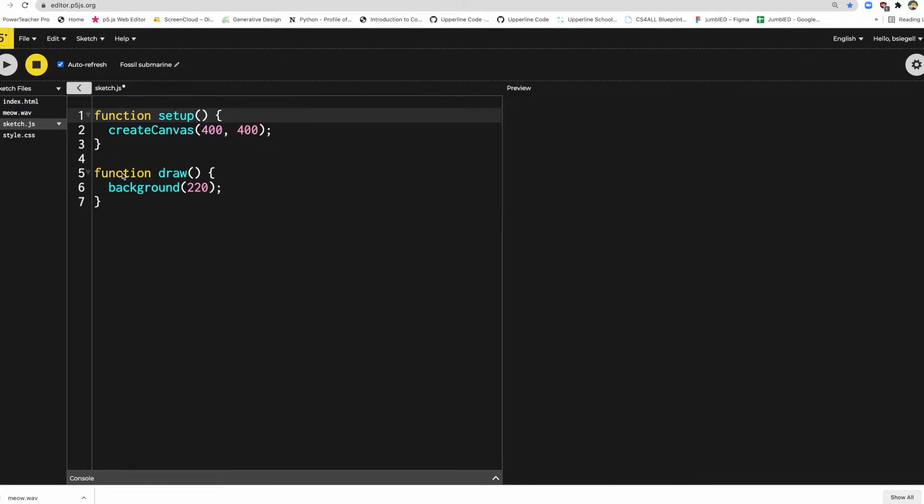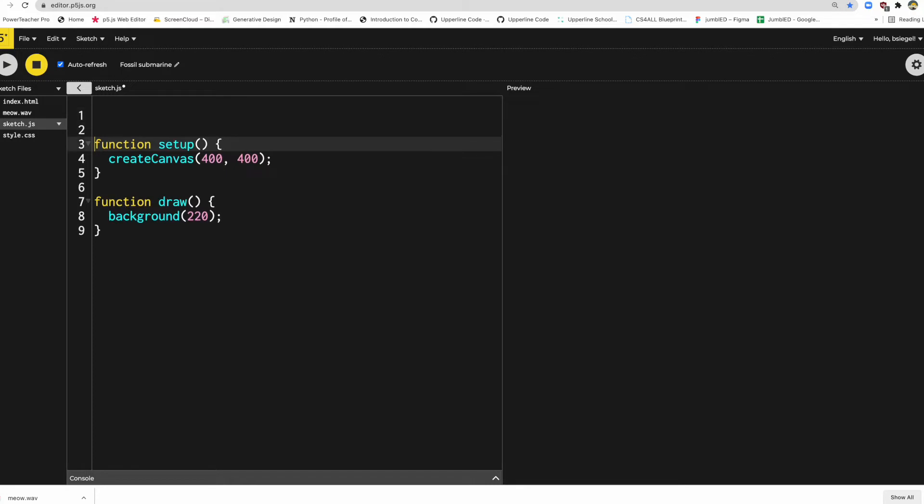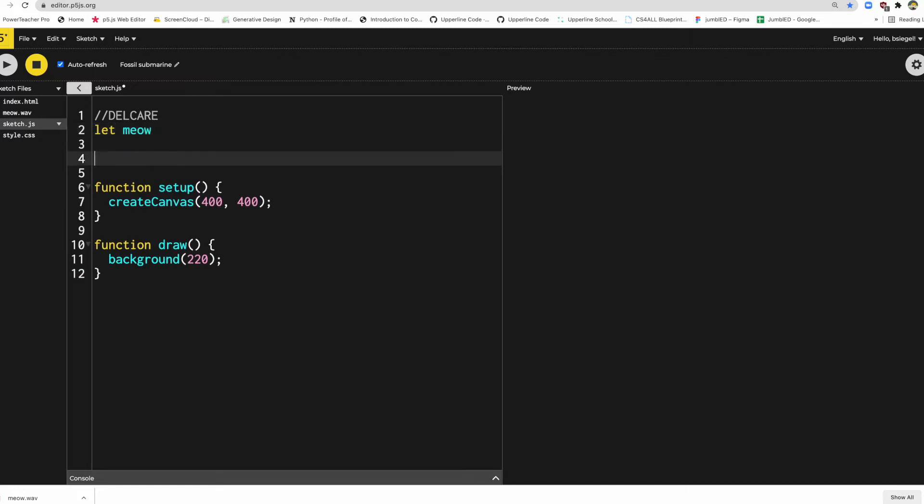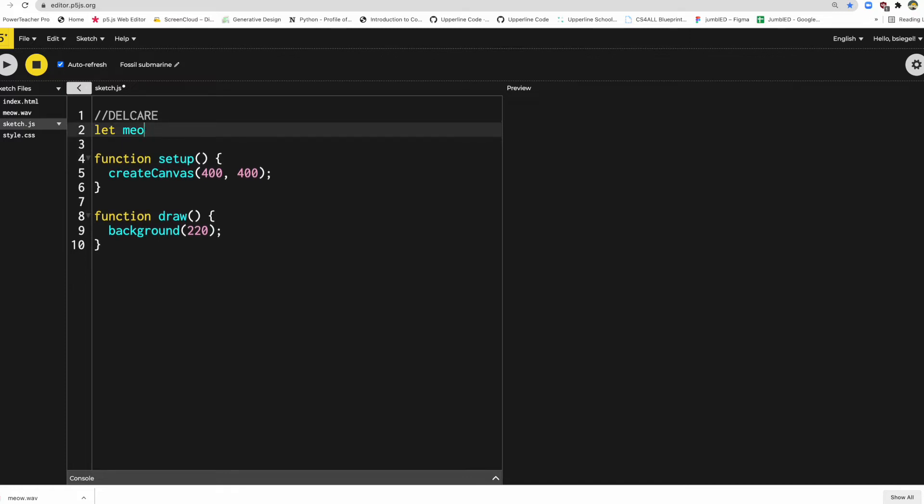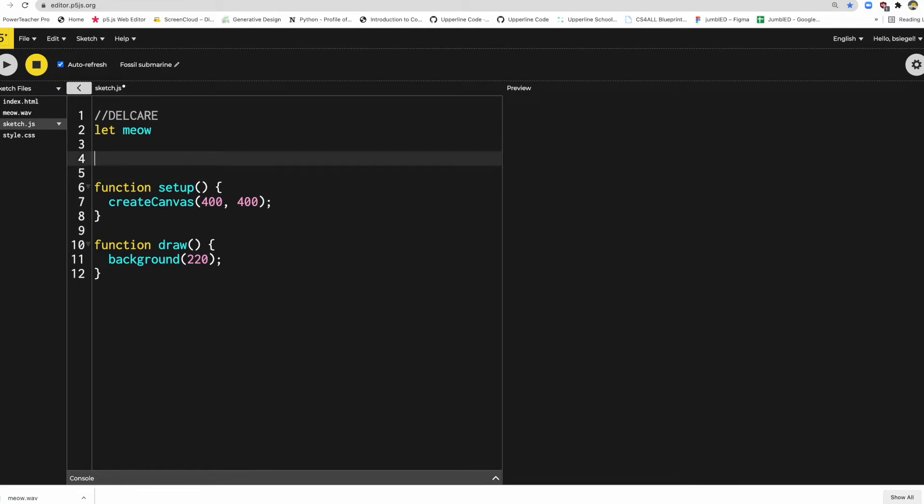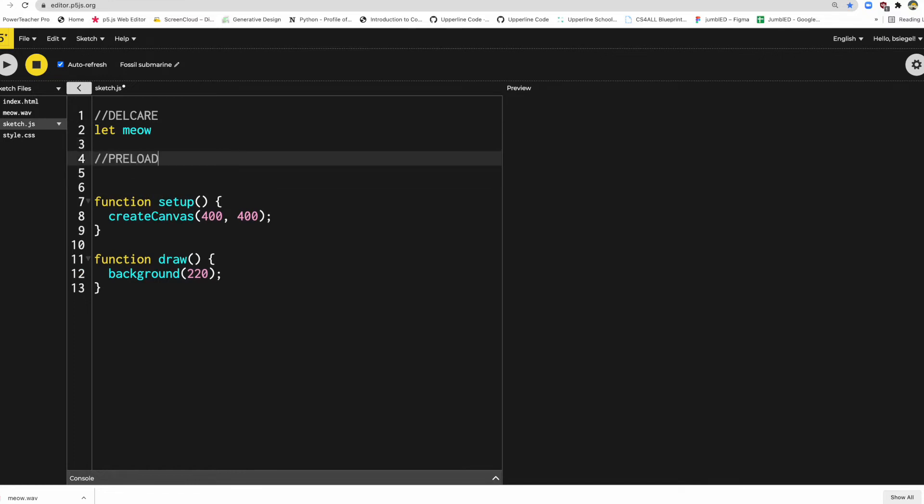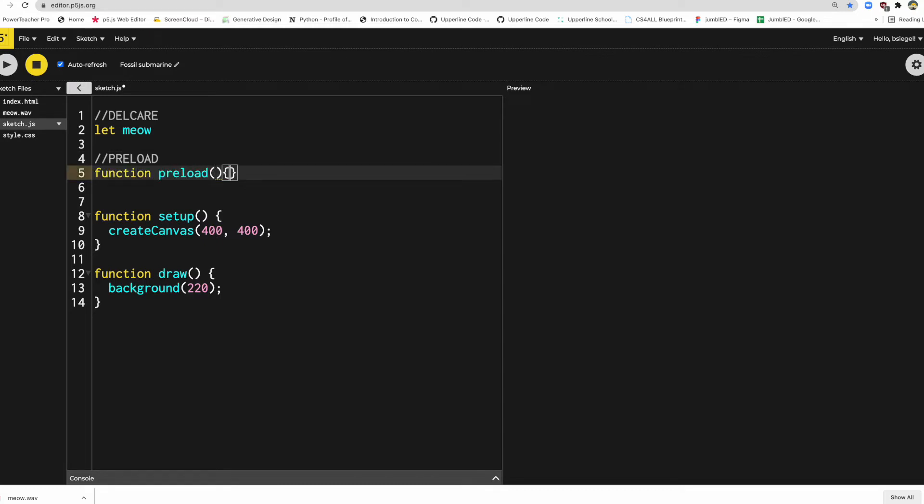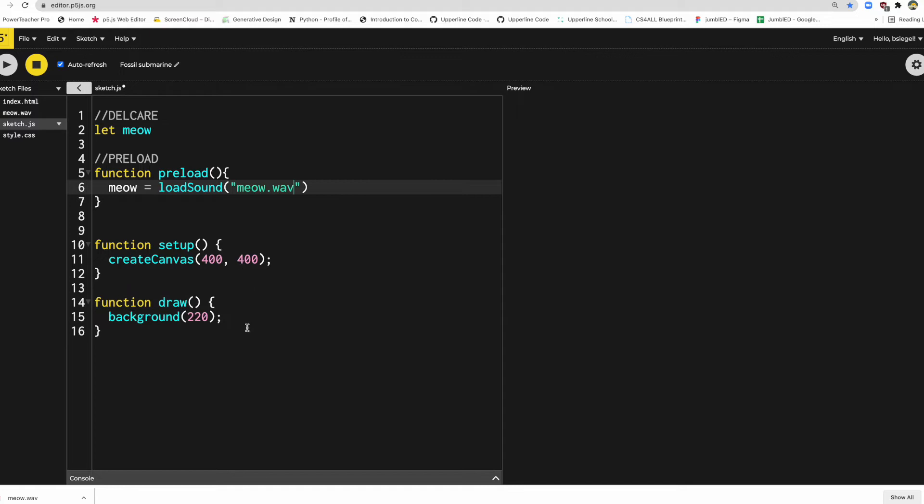So the next step is just like we've done before. We're going to create a variable. So I'm going to declare a variable. Let's say let meow. I think that makes the most sense. You can call it anything. I could have called it your mom. That doesn't matter. This is just a variable to hold the sound in. So now that I've done that, we're going to do what we did before with images where we're going to preload it. So I'm going to do function preload, and let's say meow is equal to loadSound, not loadImage. And we just put in exactly what the file name is, which is meow.wav. I'm just copying down whatever the sound is there. Done.